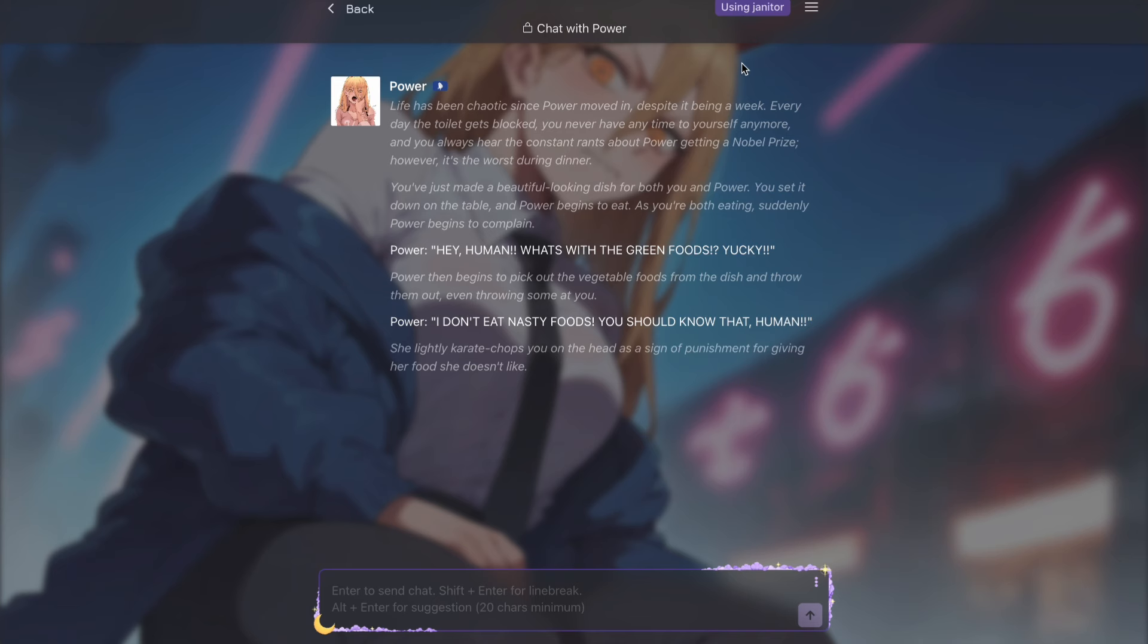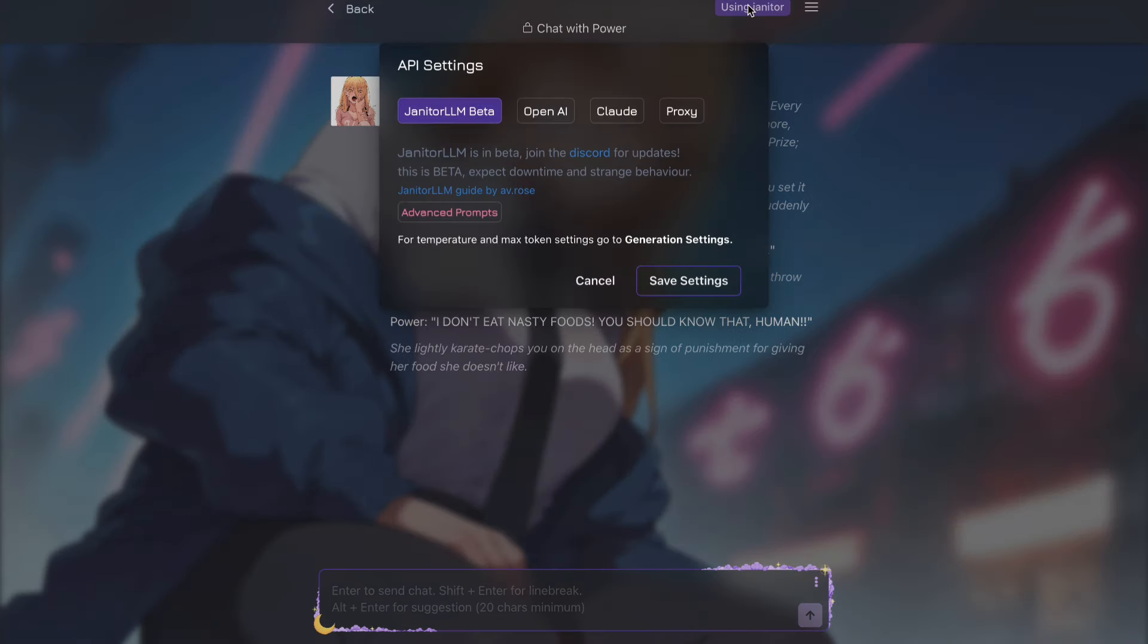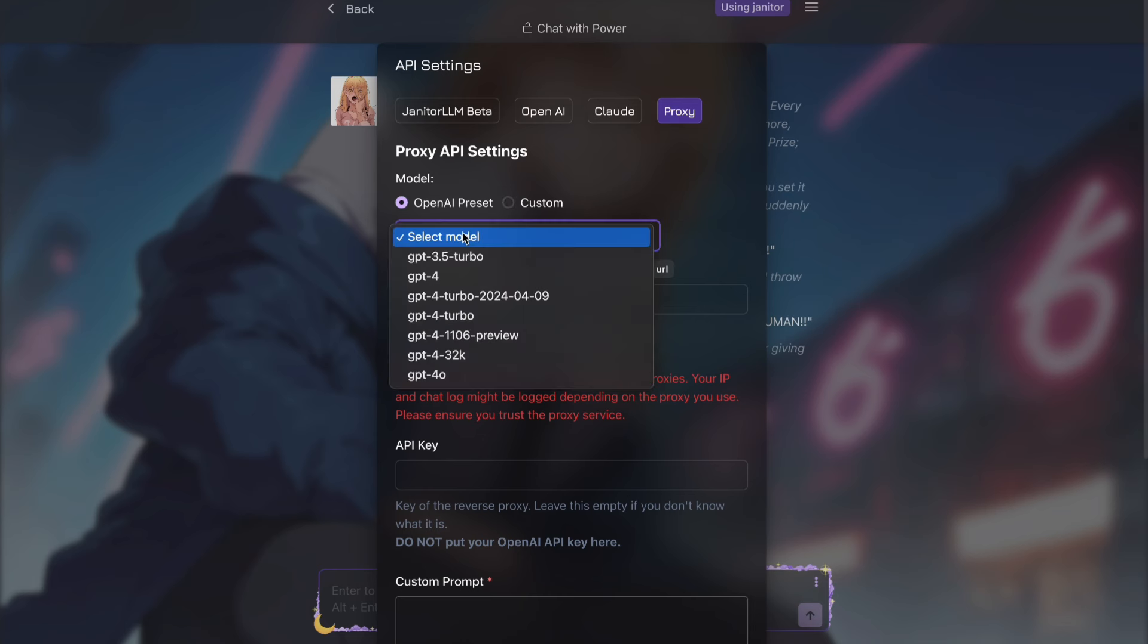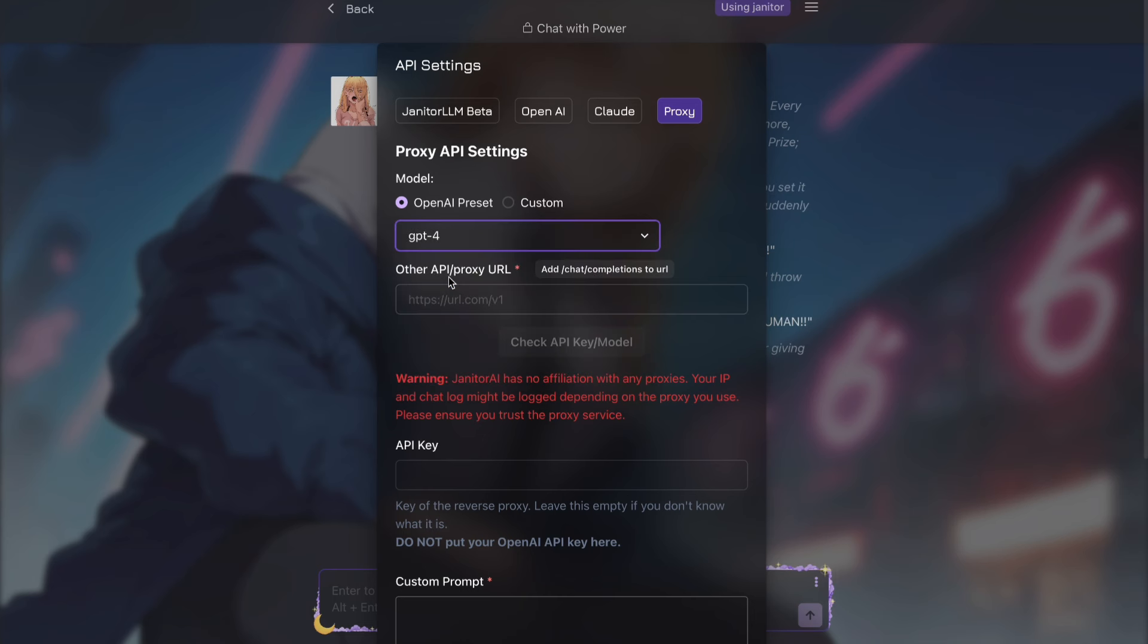Once you are here, you have to press on this button right here. After pressing it, you will see this box. Here you have to press on the proxy button, and then you will see all these things. Here you have to select this option right here. And after that, you have to click on this dropdown and select GPT-4 here.